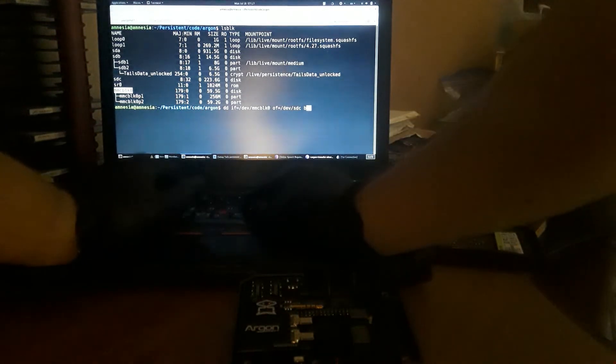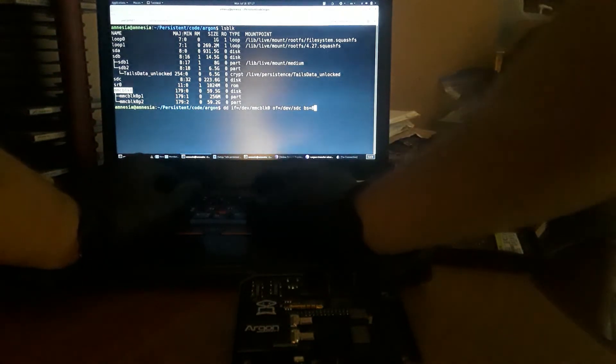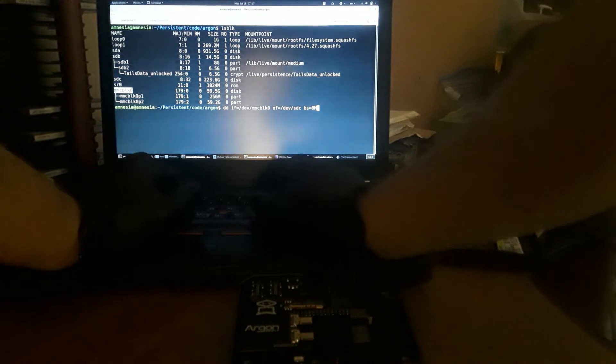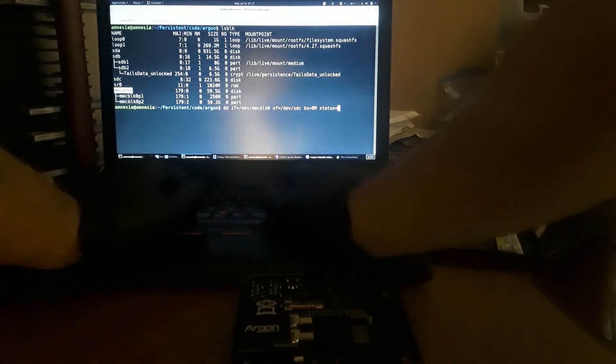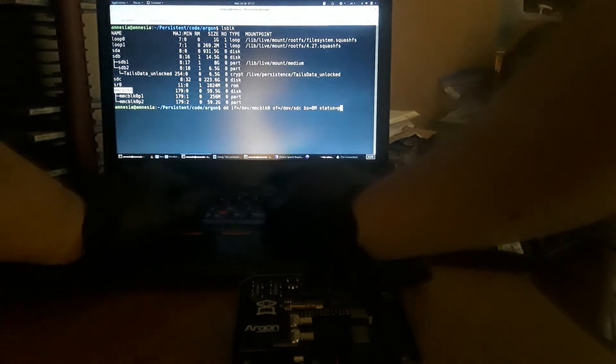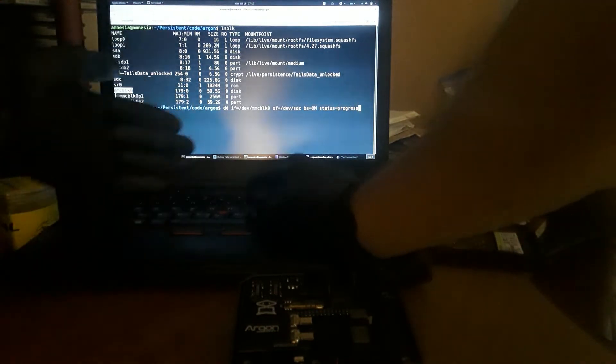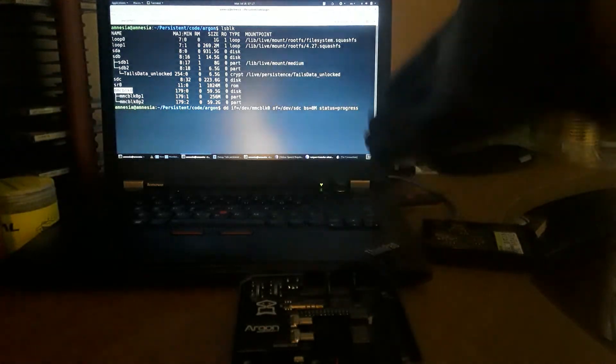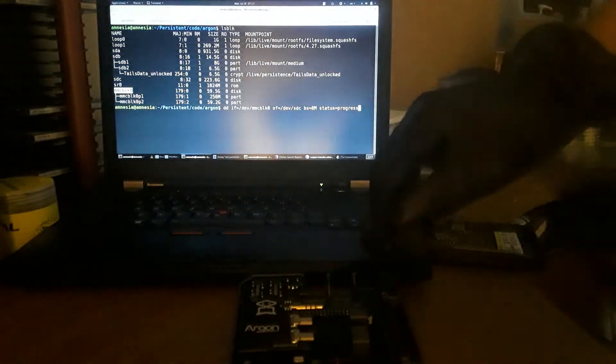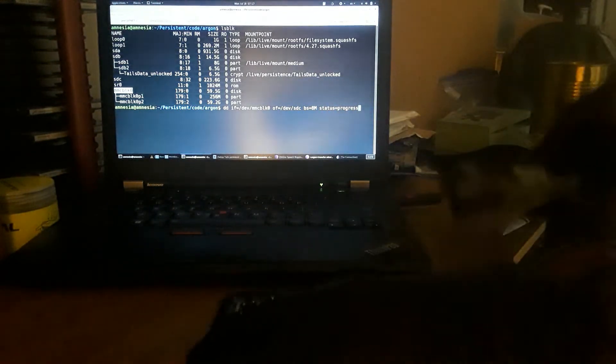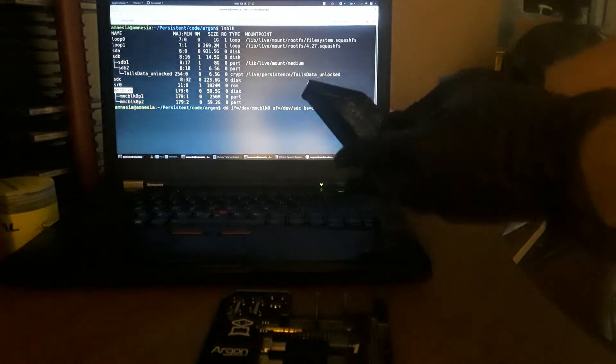And of course we can do something like this: bs=8M status=progress. And then we can get started moving and migrating from the less reliable SD card over to the much more reliable SSD.